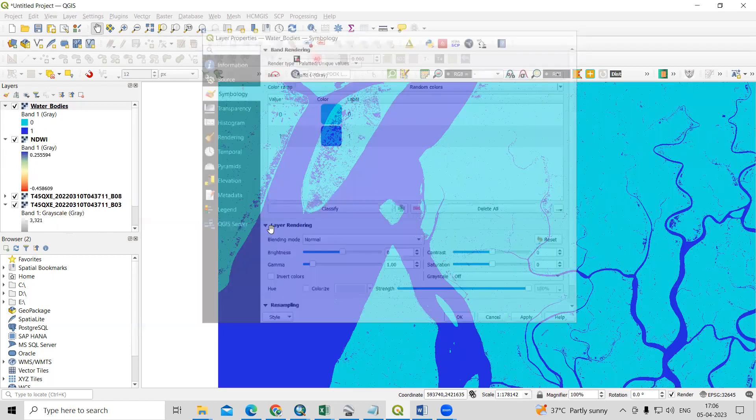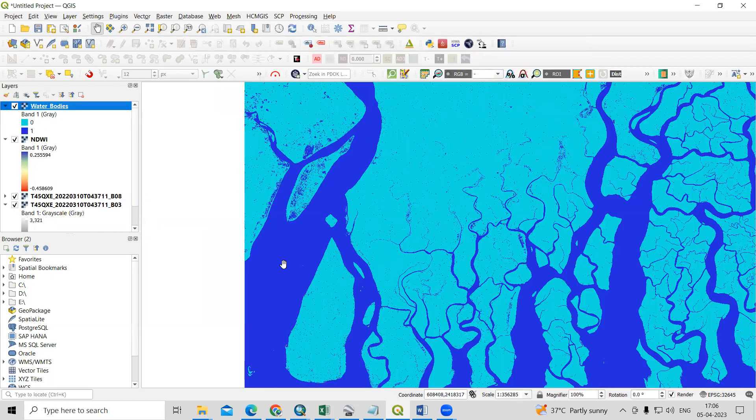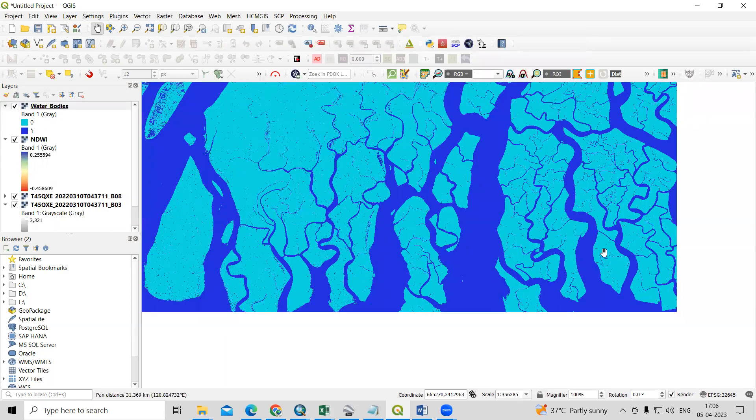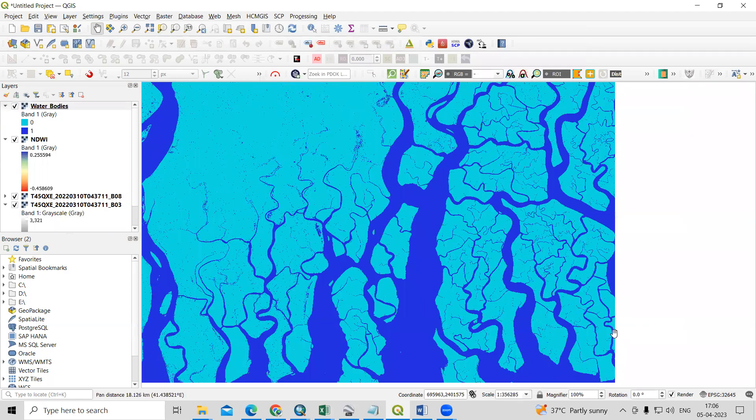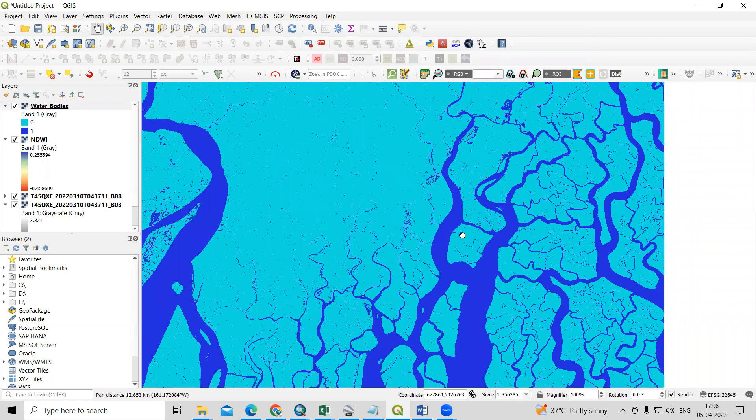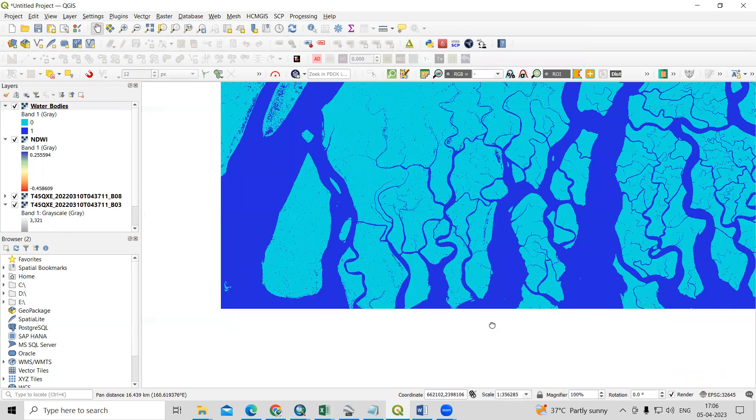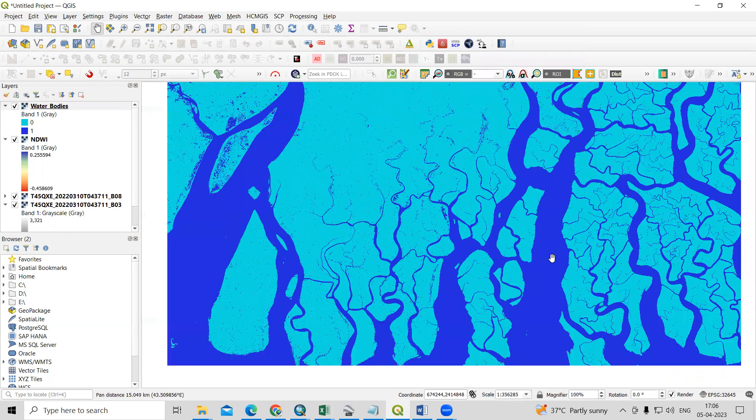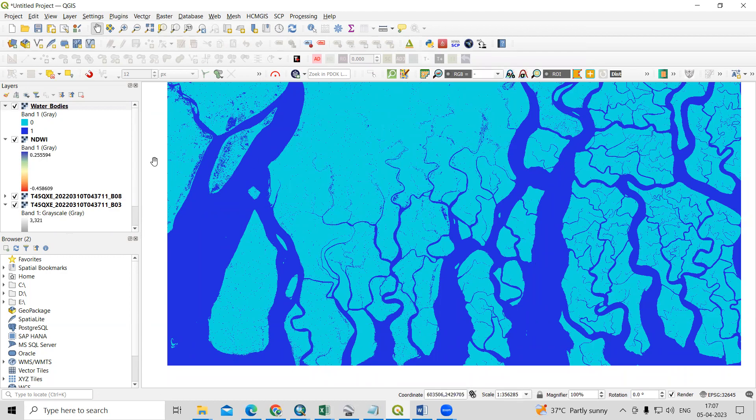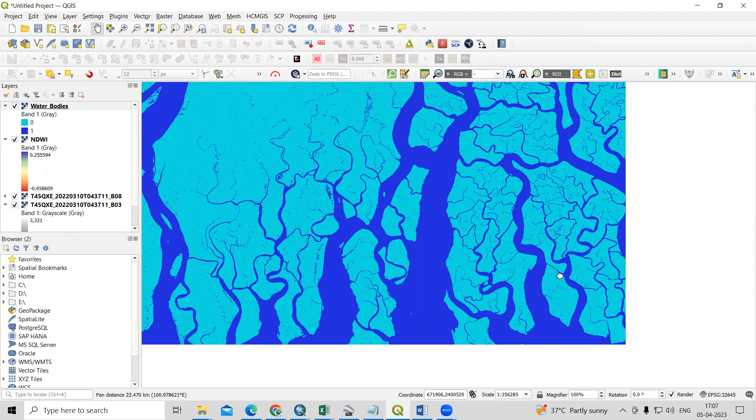So now you will see this one is the water body area. This way, very easily, we can prepare the NDWI map and we can export the water body area. Now you can reclassify and you can export this water body area only.